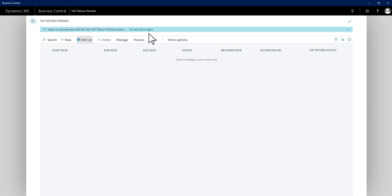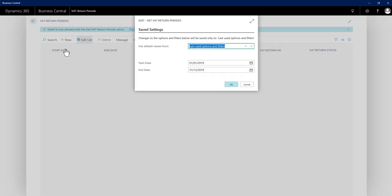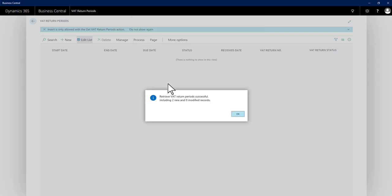To do this, I go to process, get VAT return periods. Give it the appropriate date range I wish to work with and say OK. It should then confirm success and let me know how many new or modified periods it's pulled down.